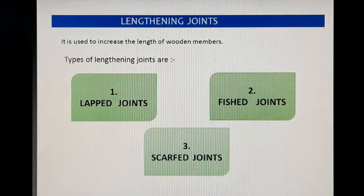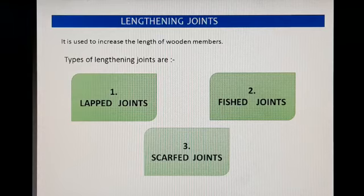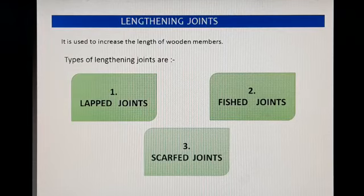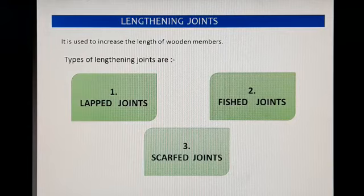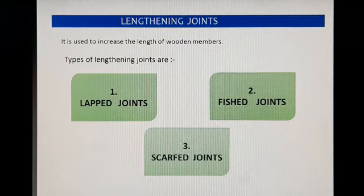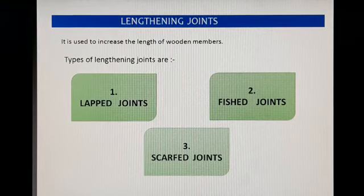Lengthening joint — आज इस lecture में हम lengthening joint और उसके प्रकारों के बारे में पढ़ेंगे. जैसा कि नाम ही बताता है, lengthening joint वह joint है जो कि दो wooden members की length बढ़ाने के लिए काम में आता है. अब lengthening joint भी तीन प्रकार के होते हैं: पहला lap joint, दूसरा fish joint, और तीसरा scarf joint.